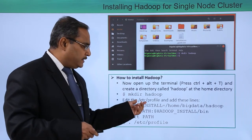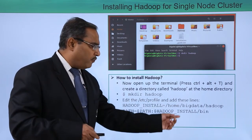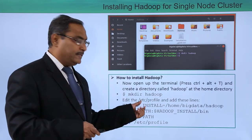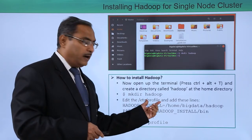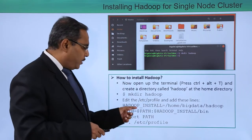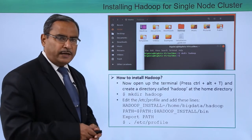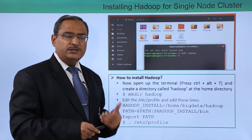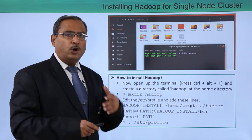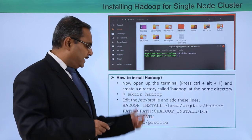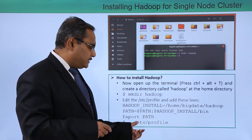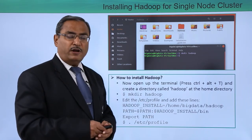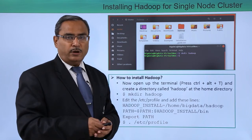Edit the /etc/profile file and add the following lines. The profile file exists under the /etc/ folder. You can open this file in gedit, type the required lines, then save and exit. To make the changes effective on the system, execute the file: source /etc/profile. In this way, whatever changes you made in the profile file will take effect on the system.